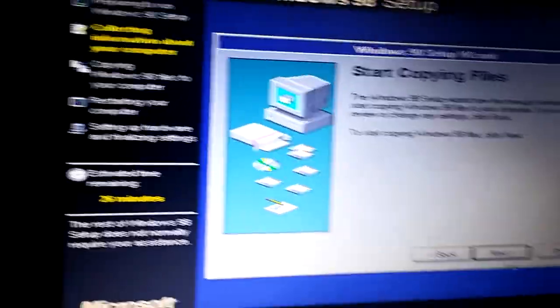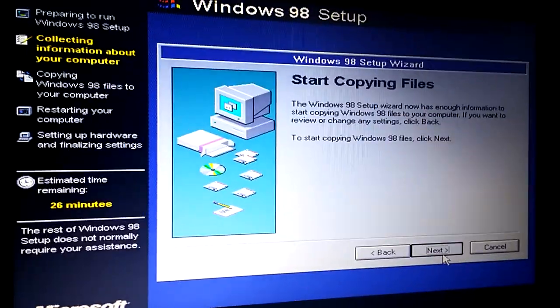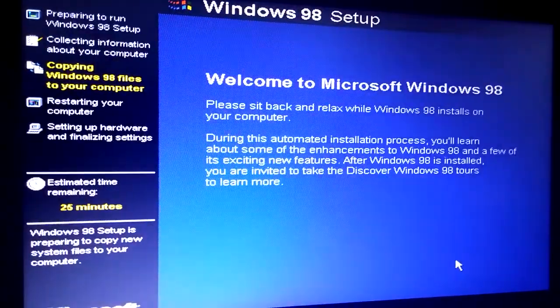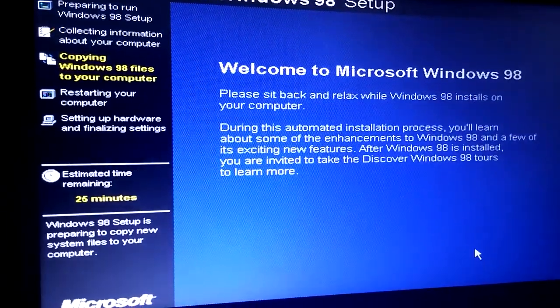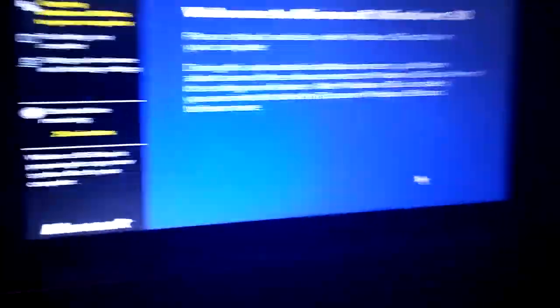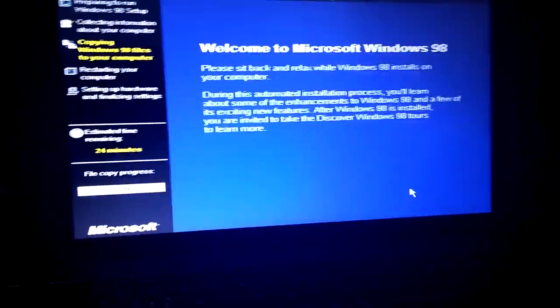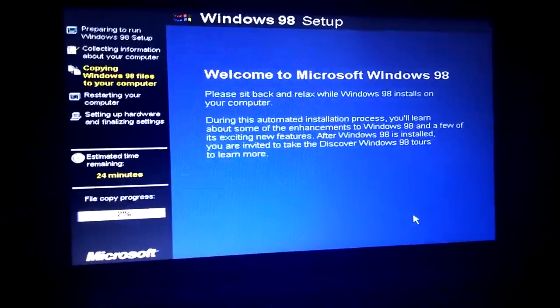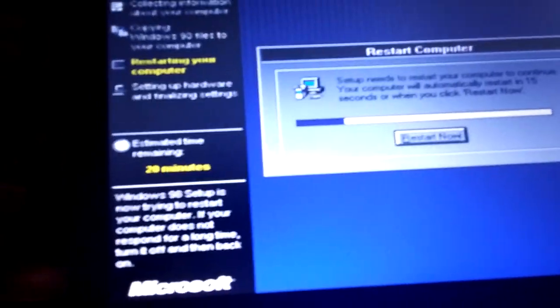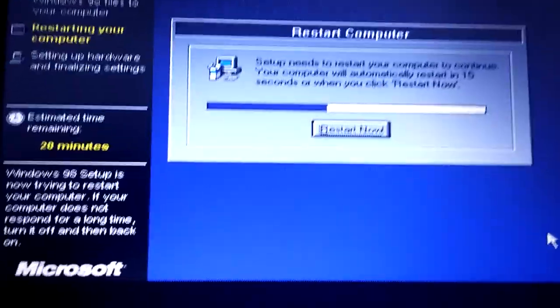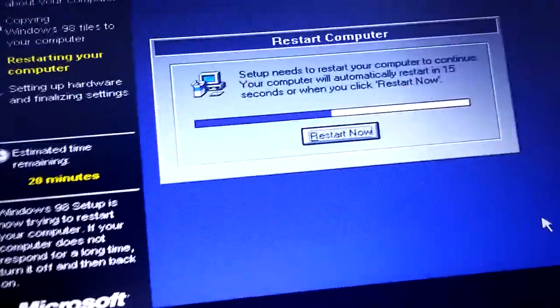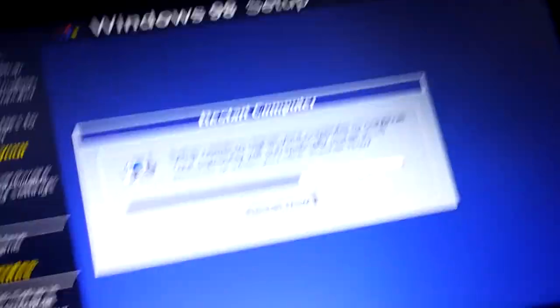Just keep going through. Okay, that's doing its thing. We'll pause it here. Once this is finished, you'll see this box — just click 'Restart Now' or press enter.